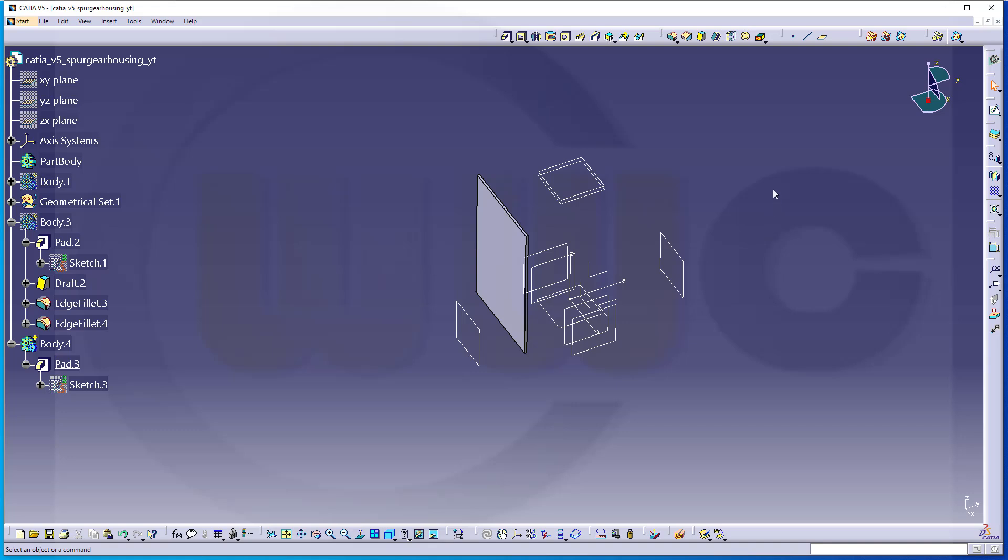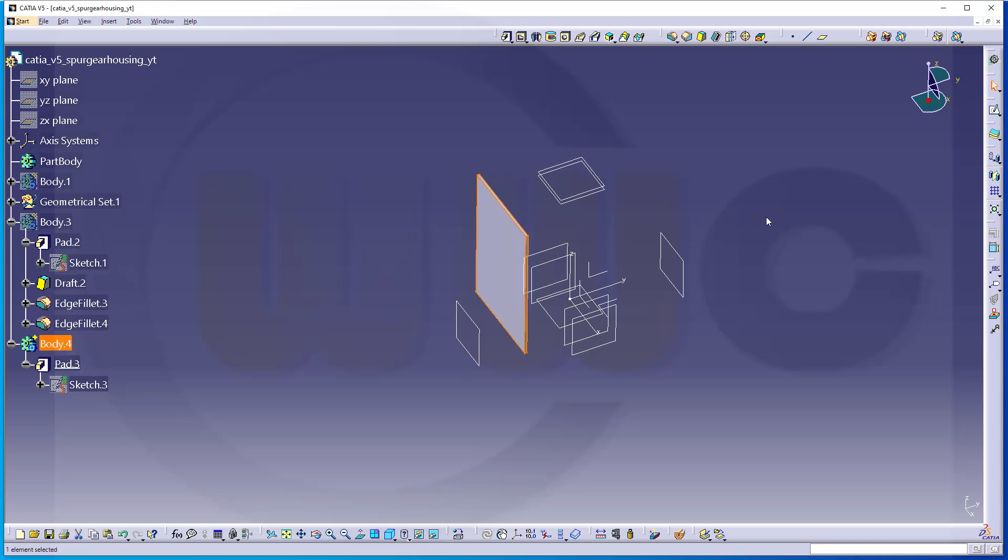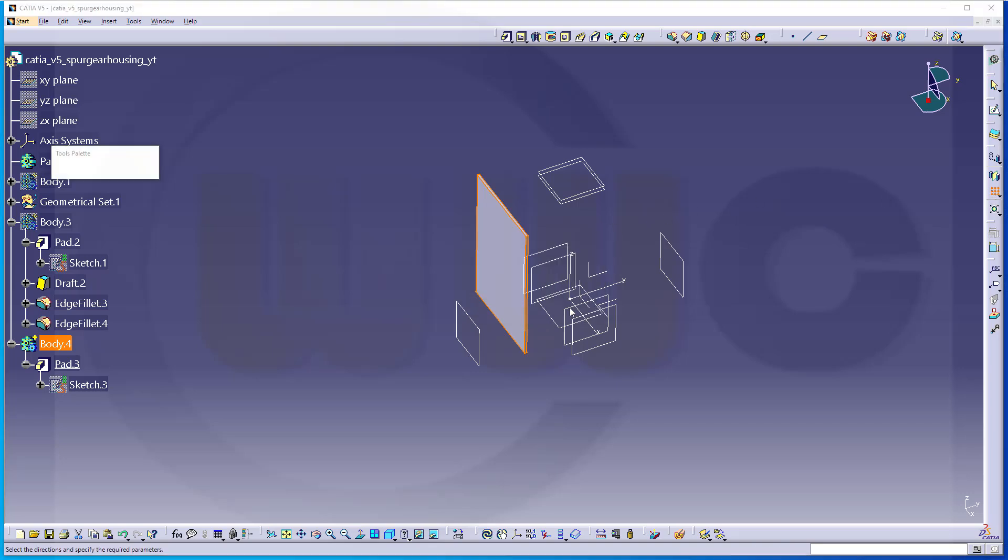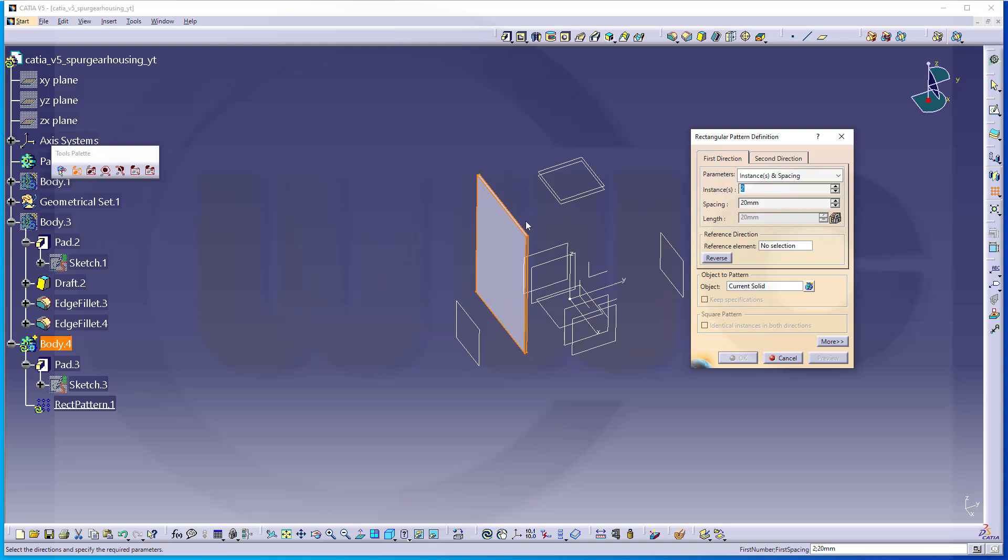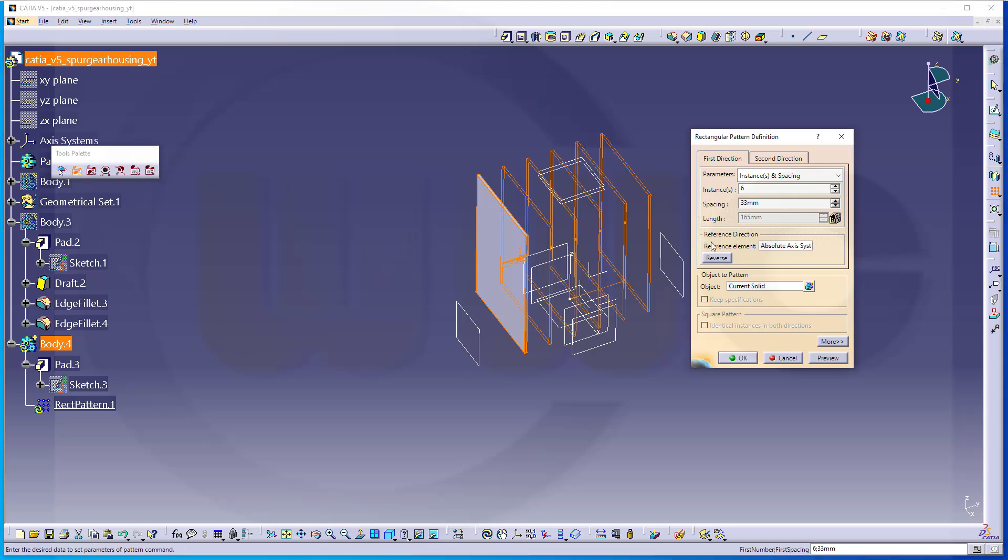Then I need a rectangular or linear pattern. I want to pattern the body if possible. So, go for that pattern. I need six instances. The distance should be 33. Direction would be the Y direction. I want to pattern this current solid. And confirm.